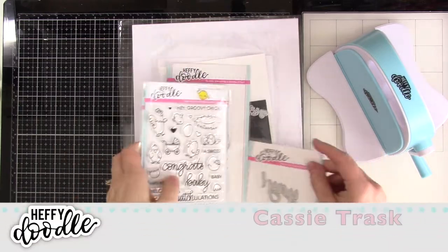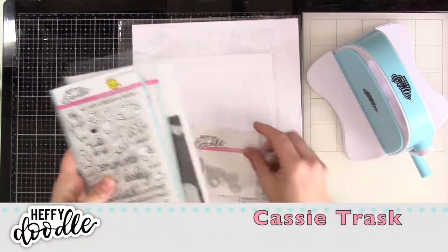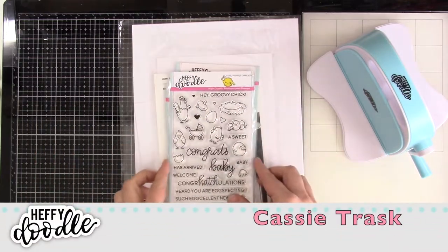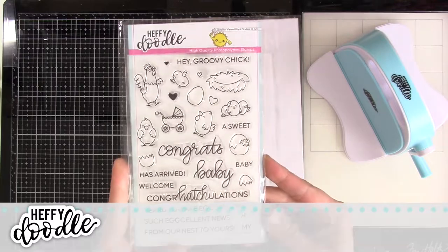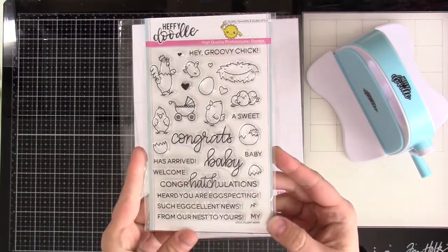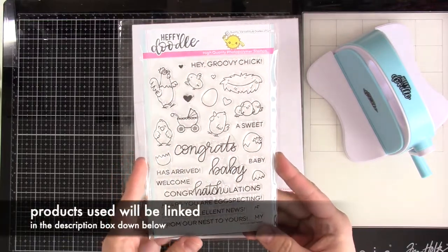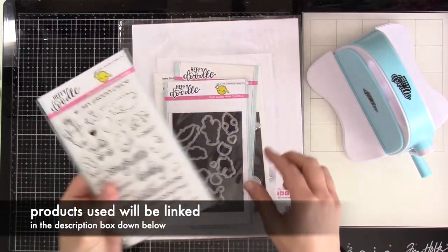Hey everybody, welcome back for another Heffy Doodle video. This is Cassie. Today we're going to be making a spring, like a new baby card, so let's talk about what we're going to be using.